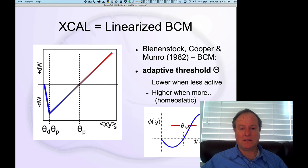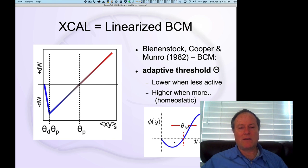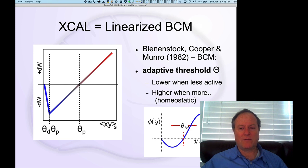Armed with this set of ideas, we are now going to see how this simple mechanism of this kind of adaptive threshold can drive learning in the brain in a way that's computationally useful.